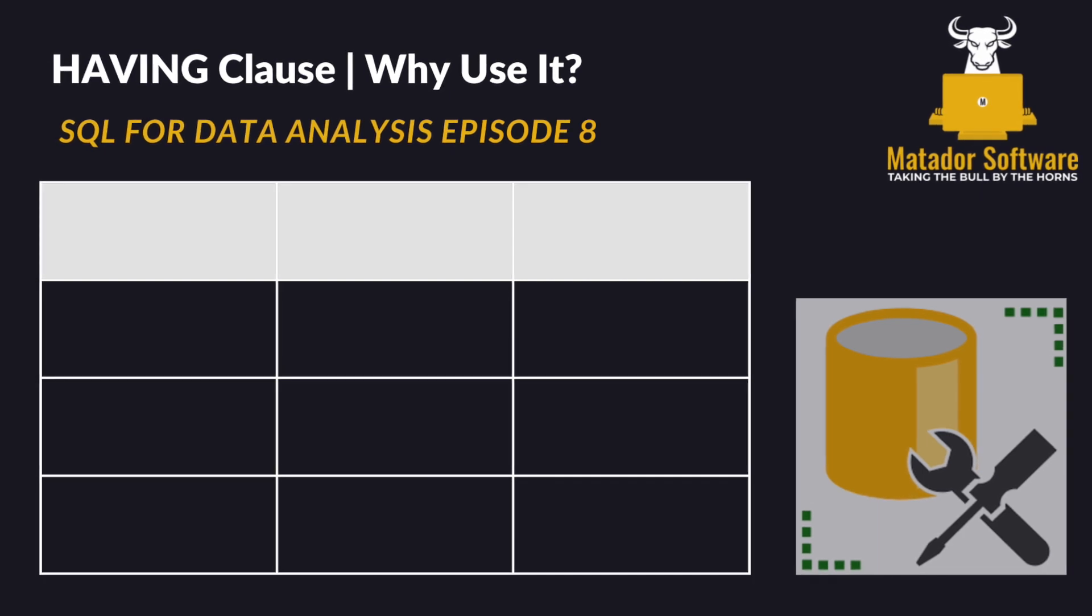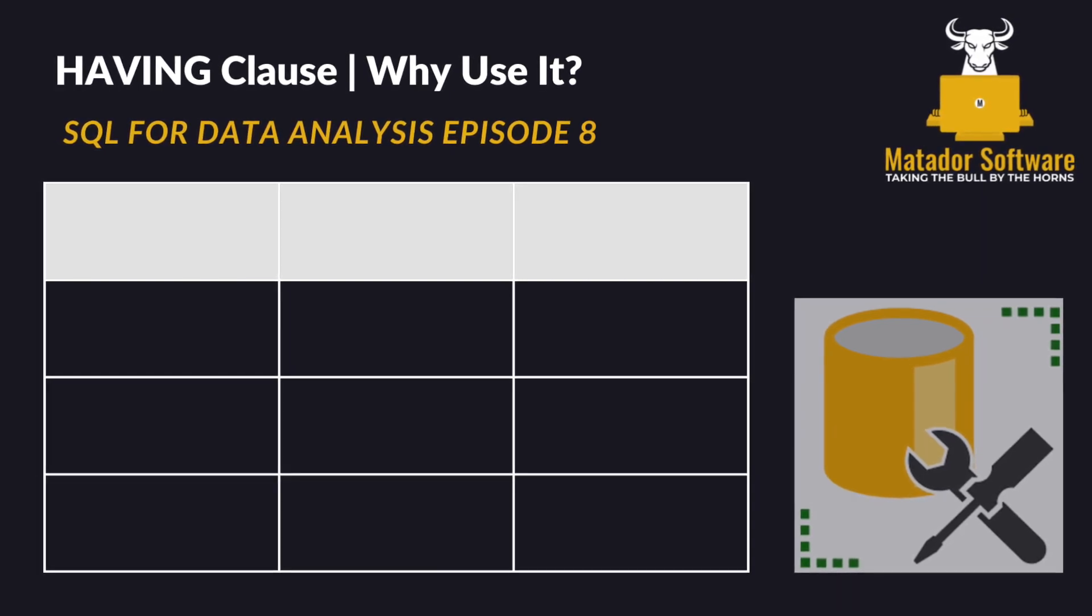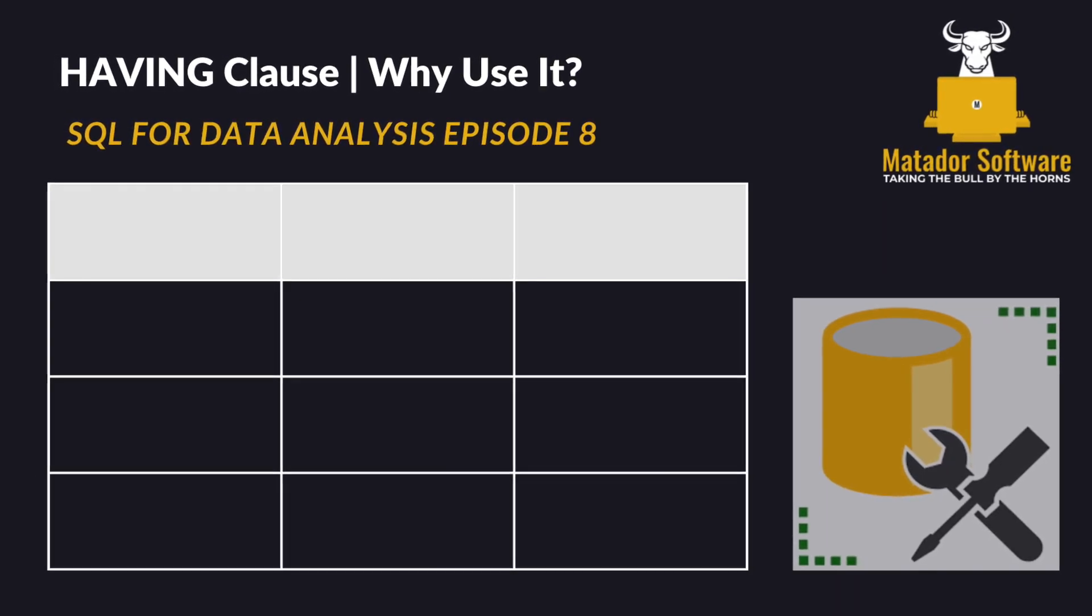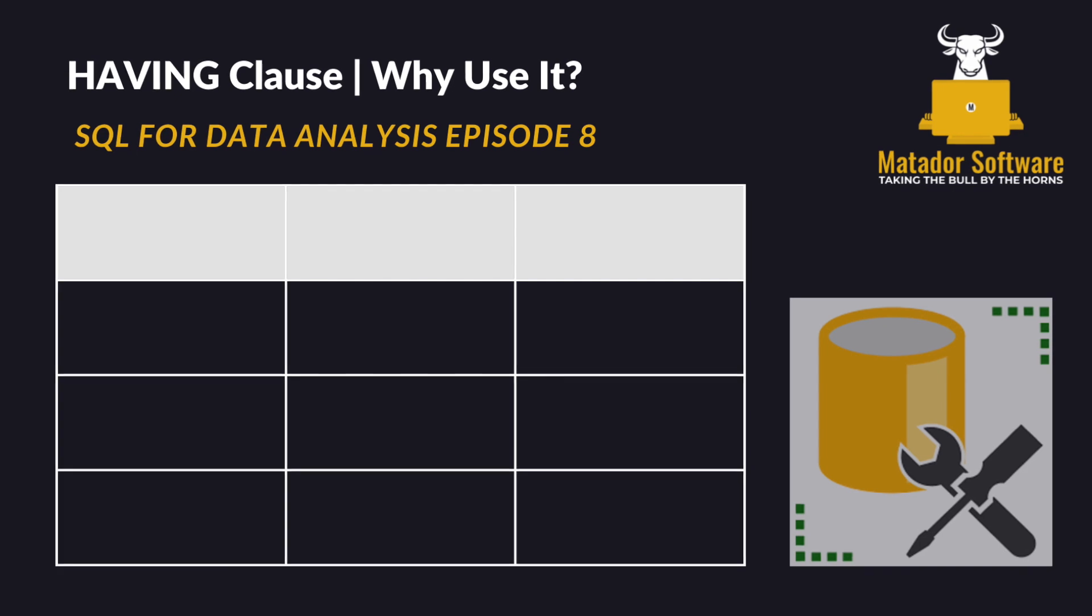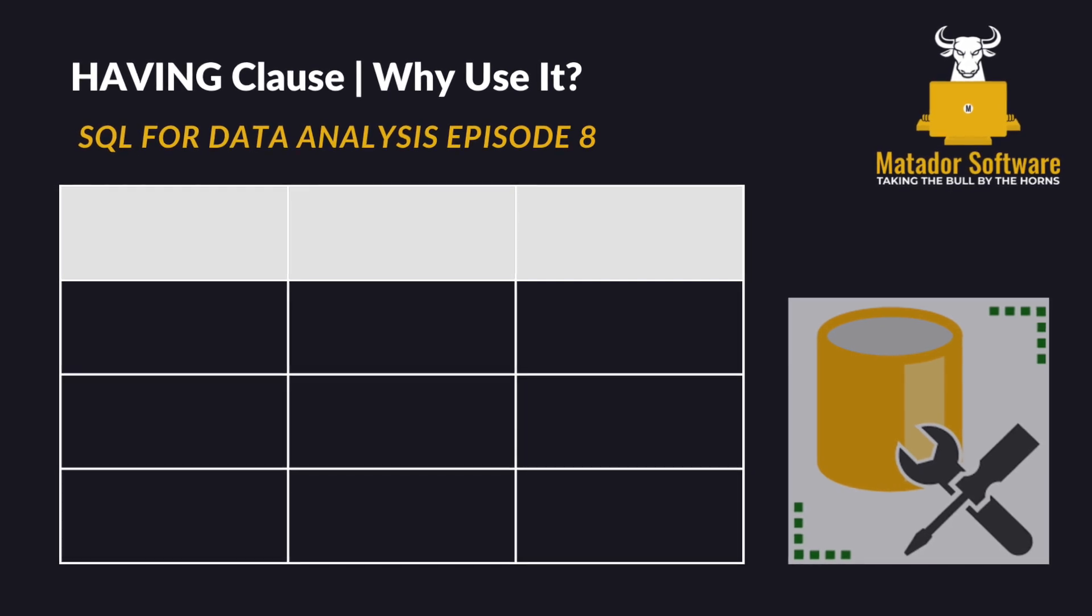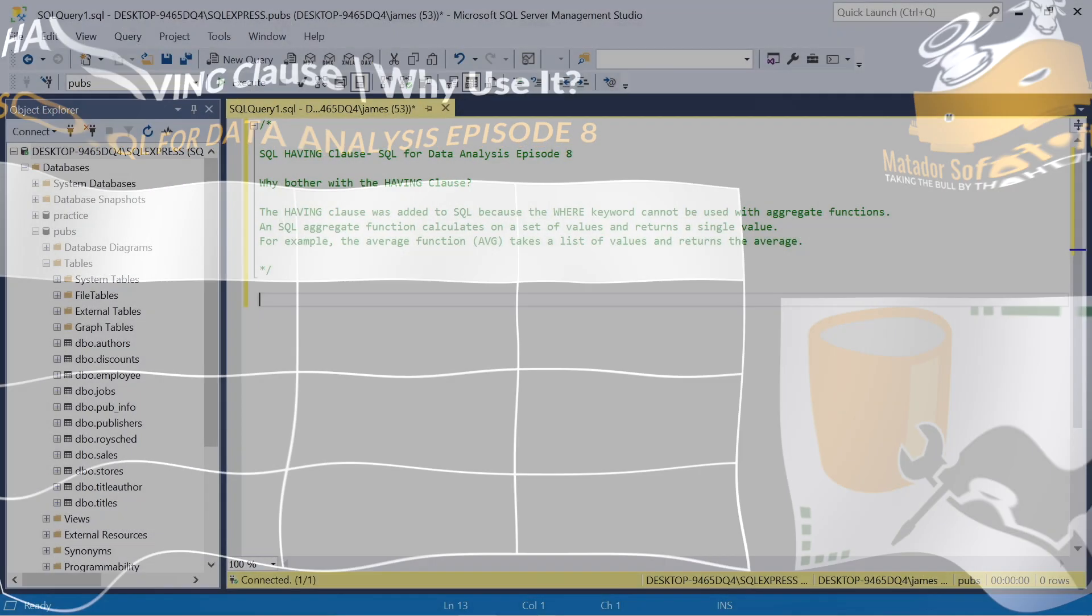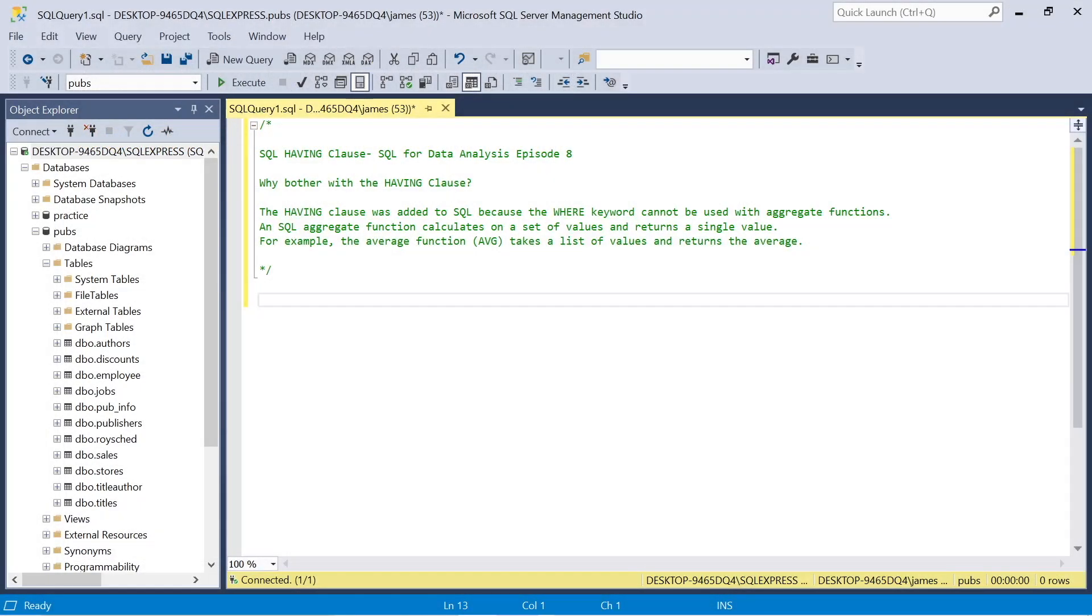Hello and welcome to this 8th episode of SQL for Data Analysis with me, James from Matador Software. Today we're going to be looking at the having clause and building on what we've learned.